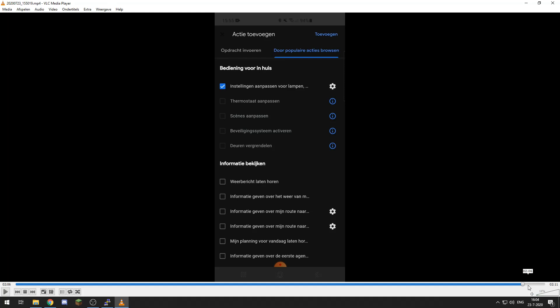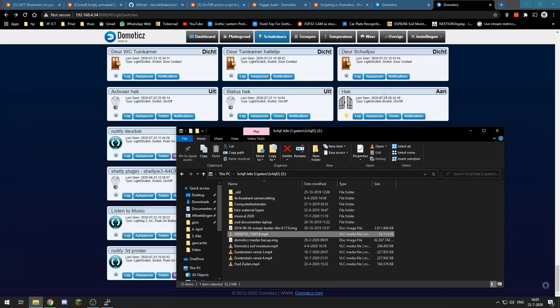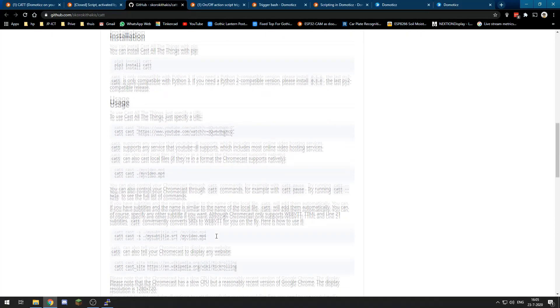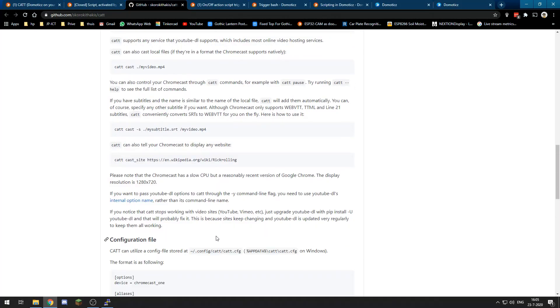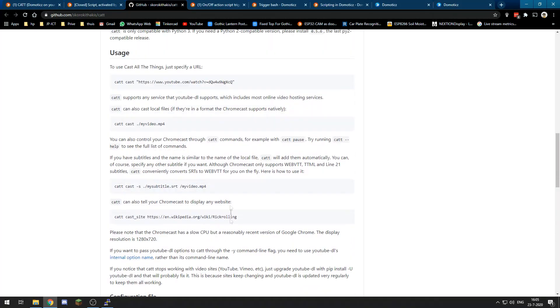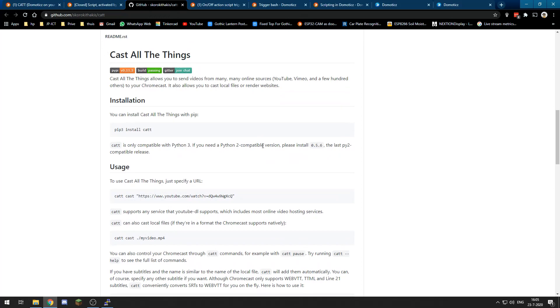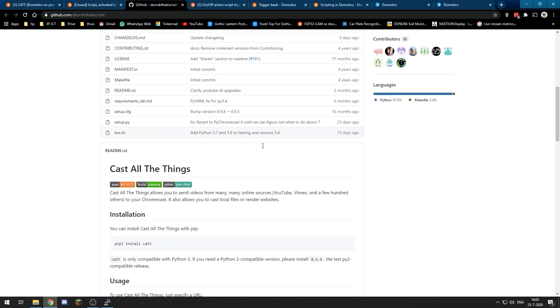That switch will trigger the dzEvents script which will initiate the bash scripts which executes the command line, actually executes the command line thing we created to let our Raspberry Pi cast Domotics to our Nest Hub. It's a really long path but it does work and it's pretty cool. And if you just look at this wiki page you can also cast local MP4 files, cast YouTube links, whatever you want, so your own creativity may be the limit of what this can do.